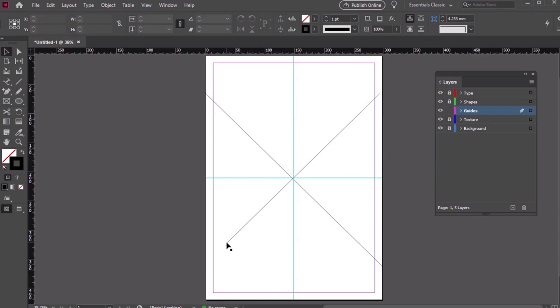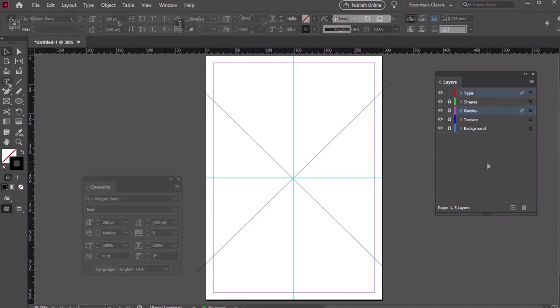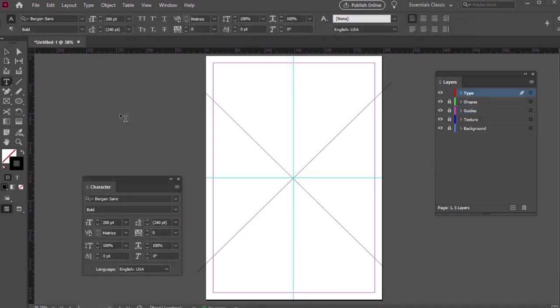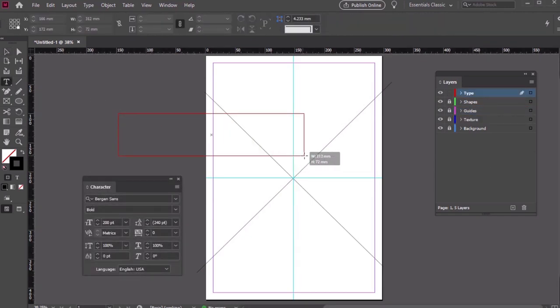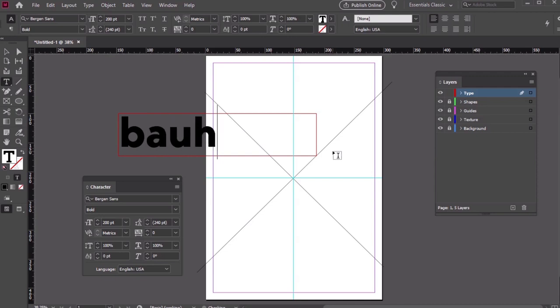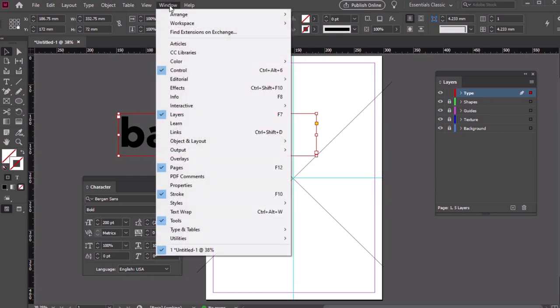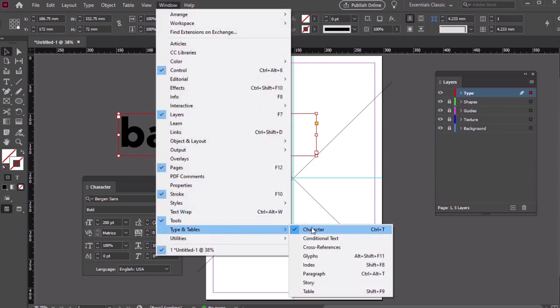Let's unlock our Type layer and then lock the others. Use the Type tool to create some type. We'll make our type read Bauhaus. Next, let's turn to the Character panel. We can find it under Window, Type and Tables, Character.